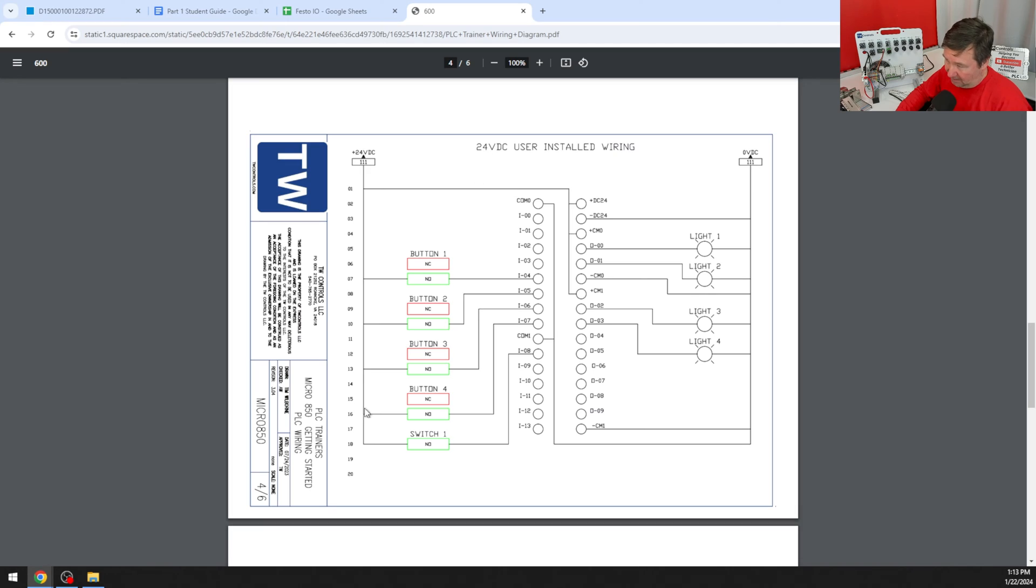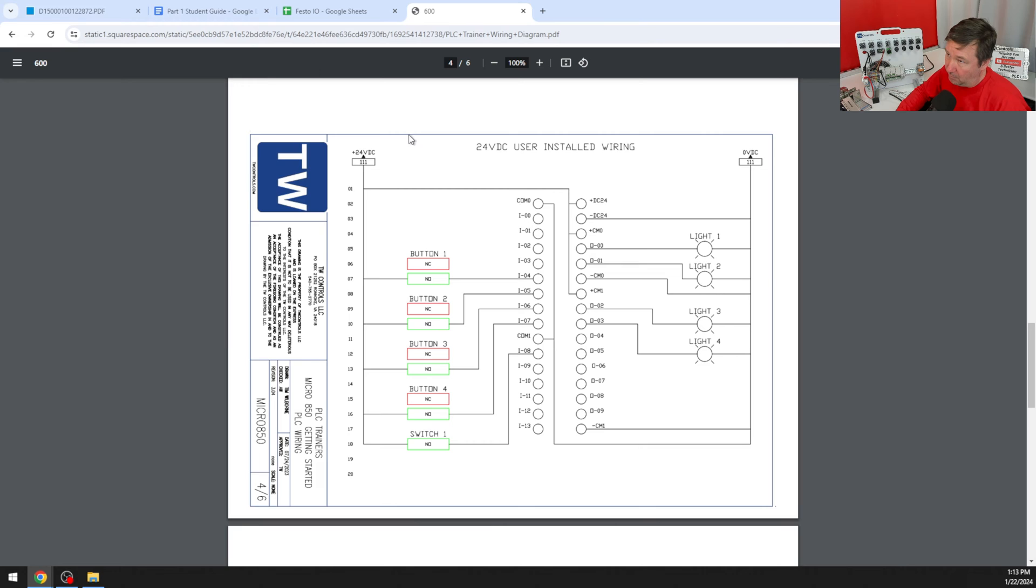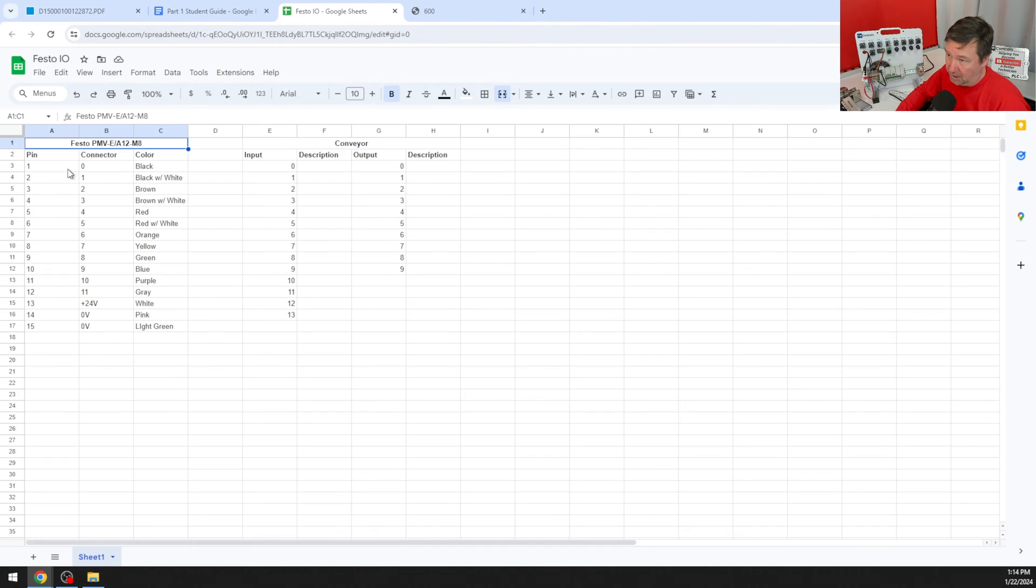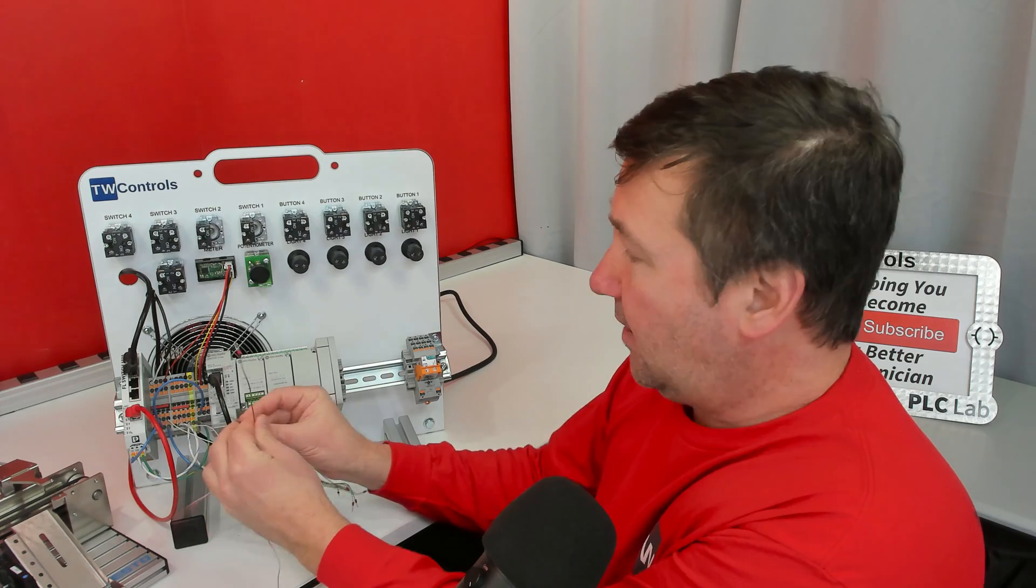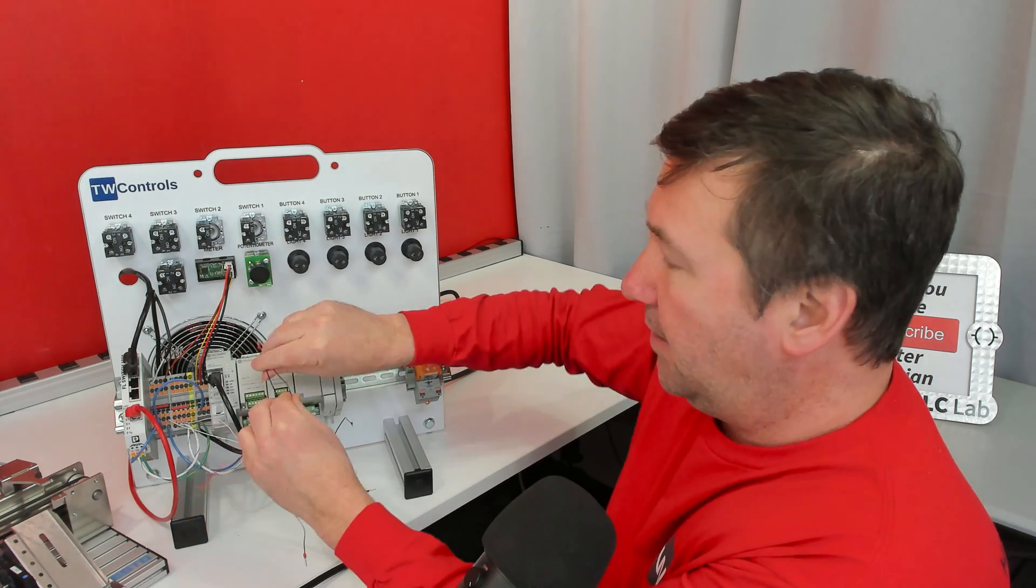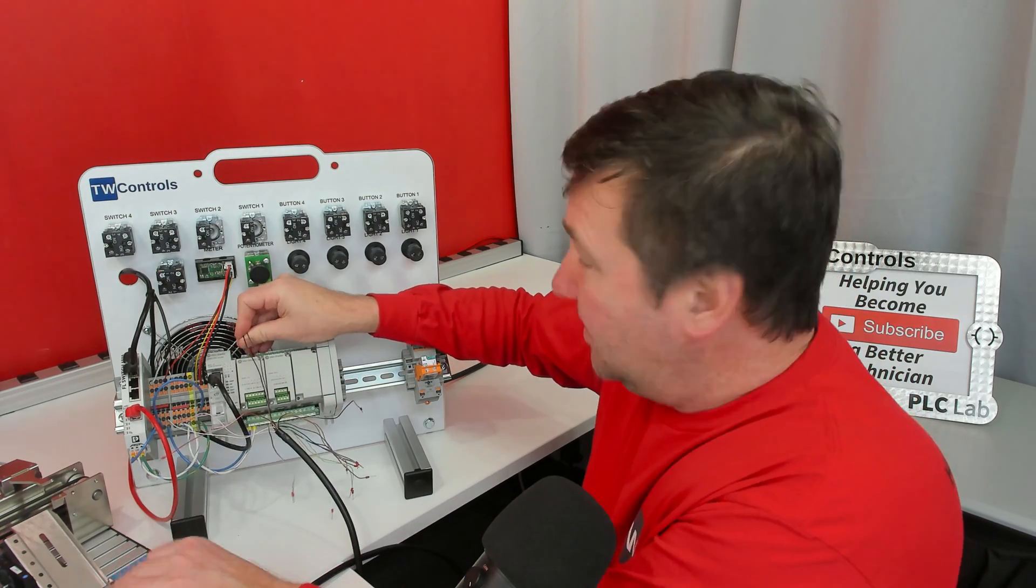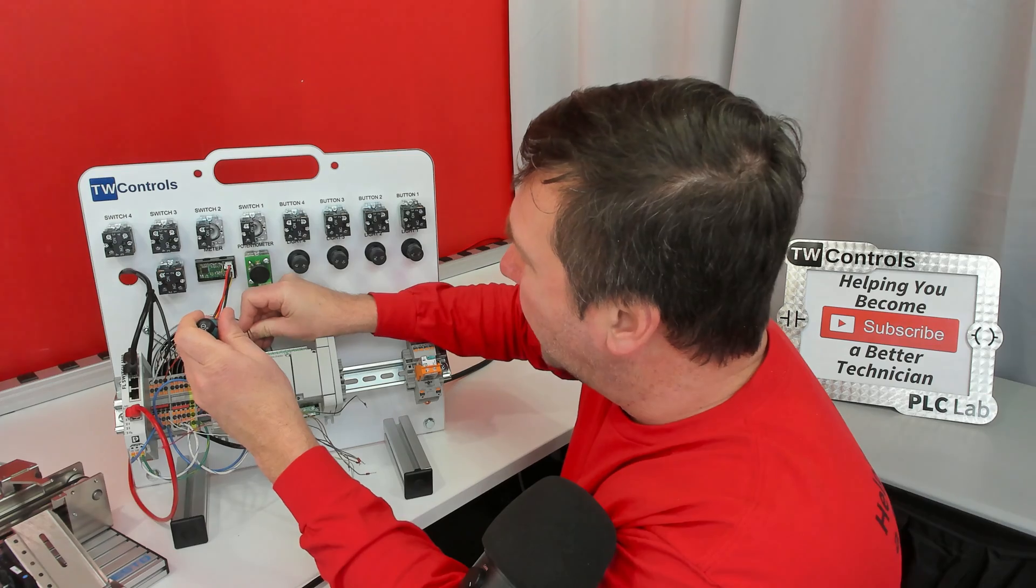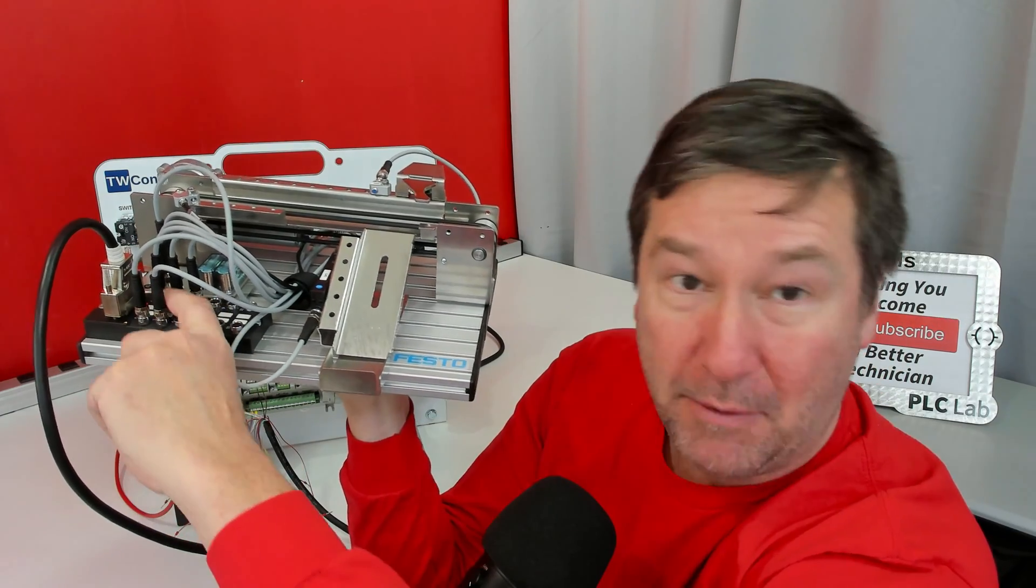I'm going to add this along with our getting started wire because chances are we'll end up building some of this out during this but we're going to wire the first input on the Festo module to input 0 and the second one to input 1 and those are going to be pins 1 and 3. If we look over here pin 1 is going to be the black and pin 3 is going to be the brown. I find the black I find the brown and we're going to put those to inputs 0 and 1 on our micro 850. That'll take care of our two inputs.